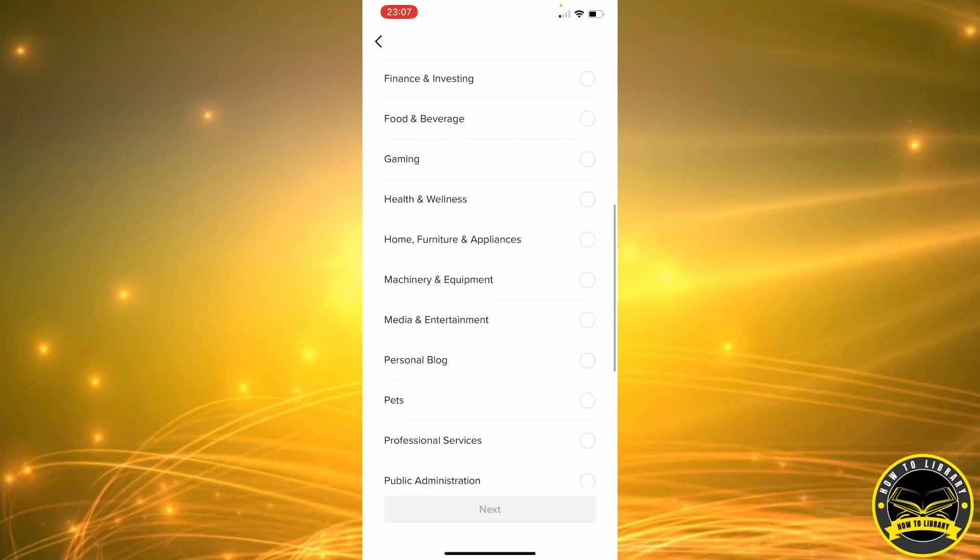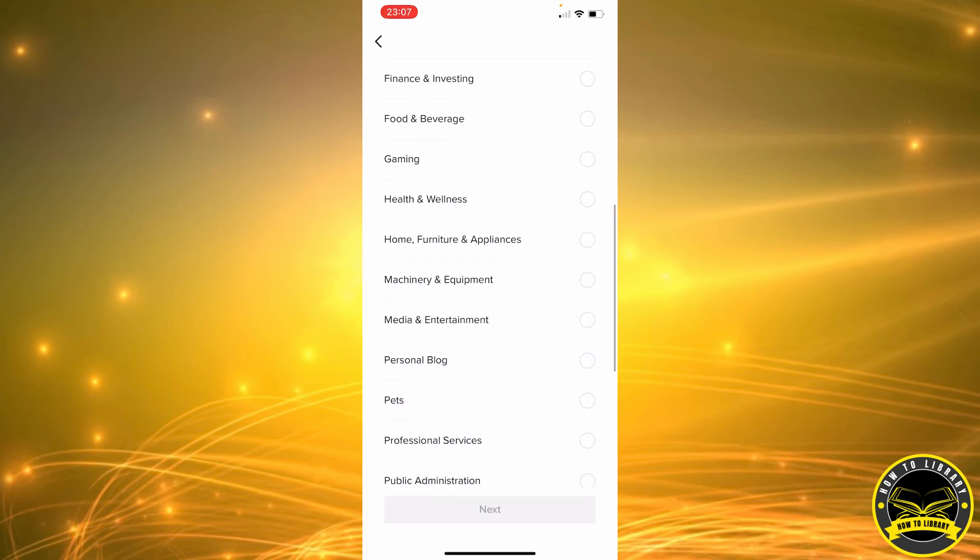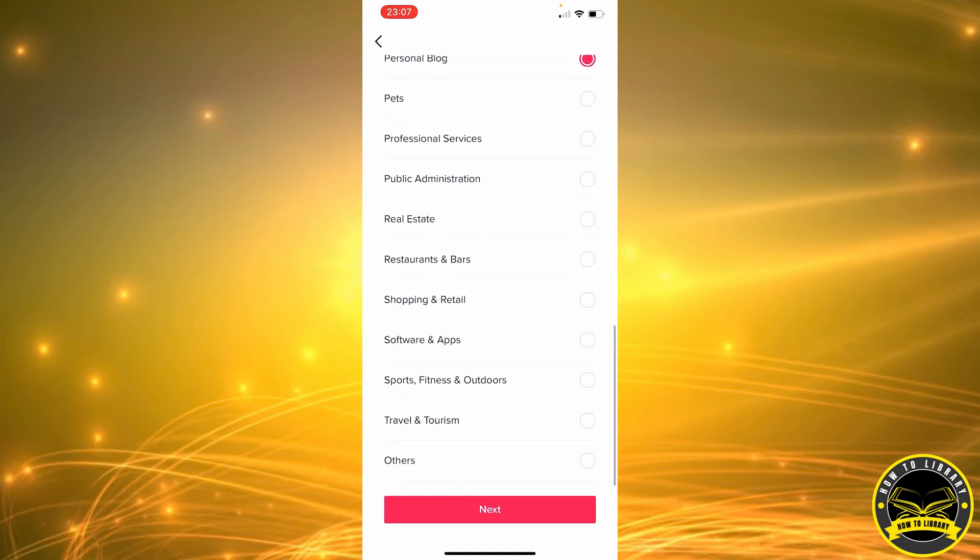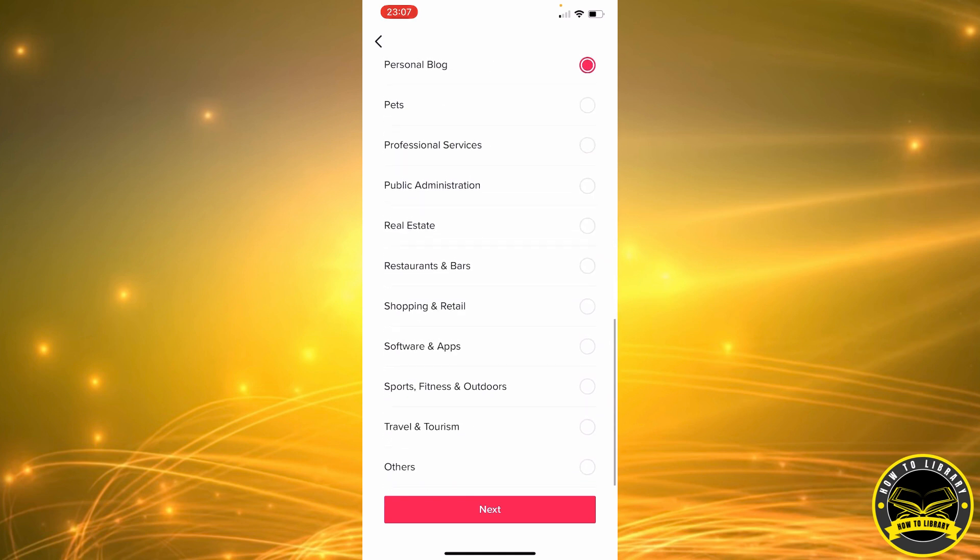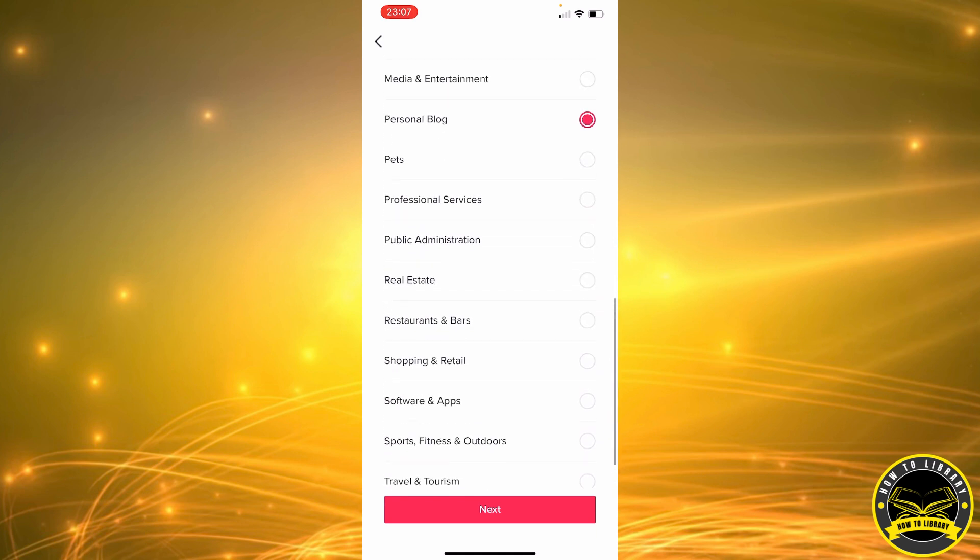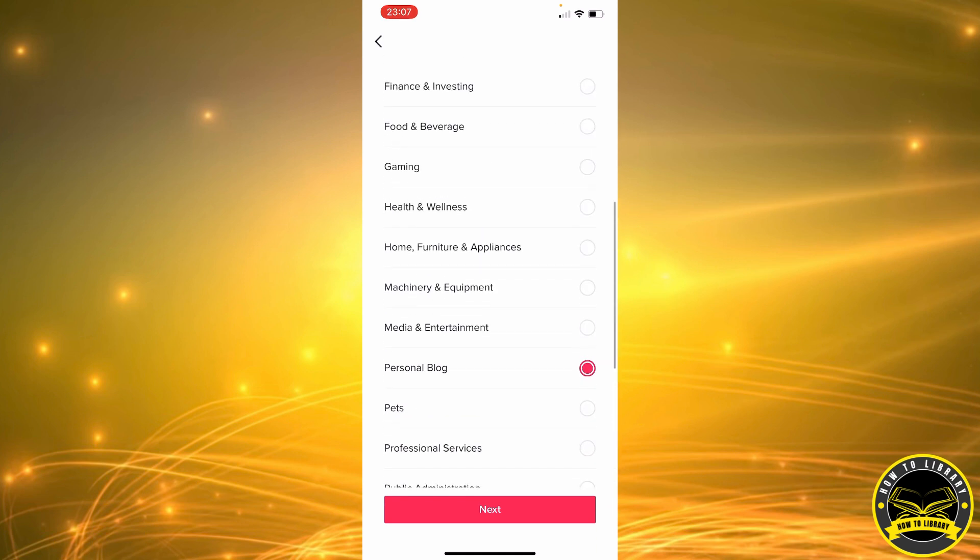So let's go ahead and set this to a personal blog. If it's not any of the above, you can always select Other. But we're going to go ahead with Personal Blog. Next.